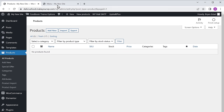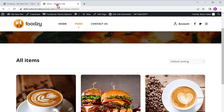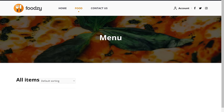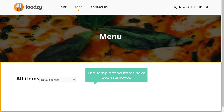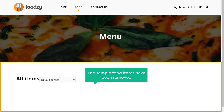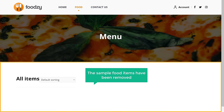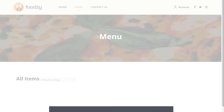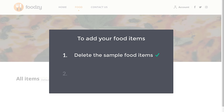Now if we go to our site and click refresh, you can see that the sample food items have been removed, and we can now add our food items. Once you have deleted the sample food items, we can now go to step 2, which is to add your food product.